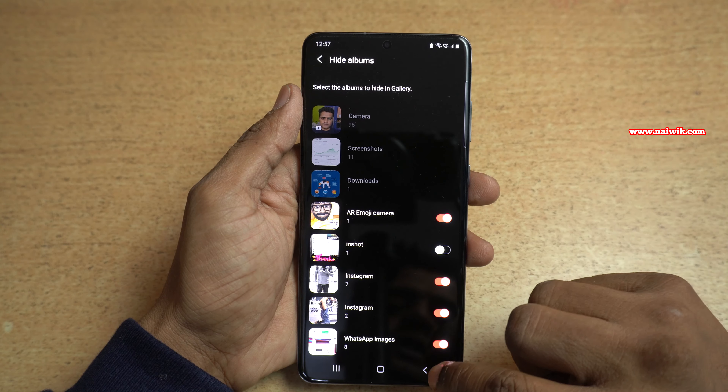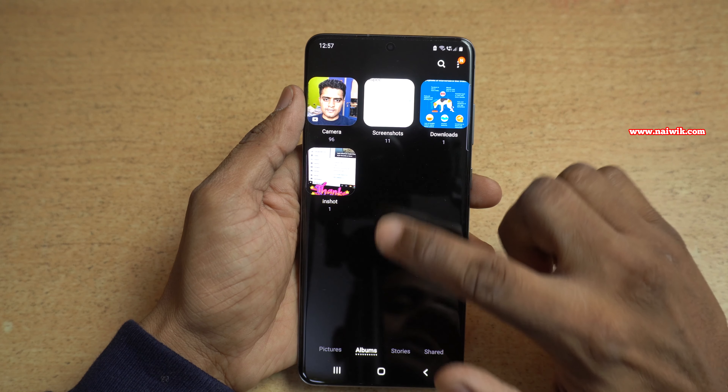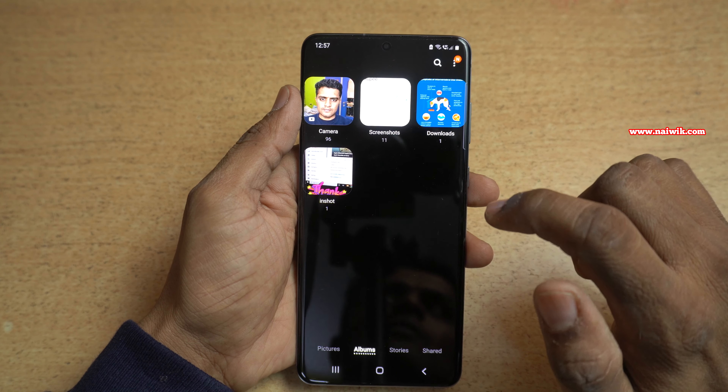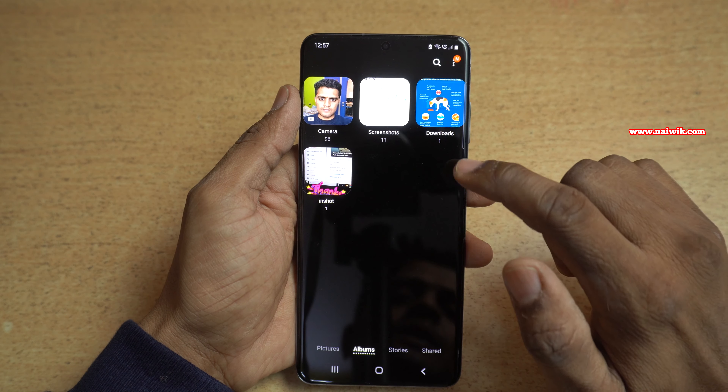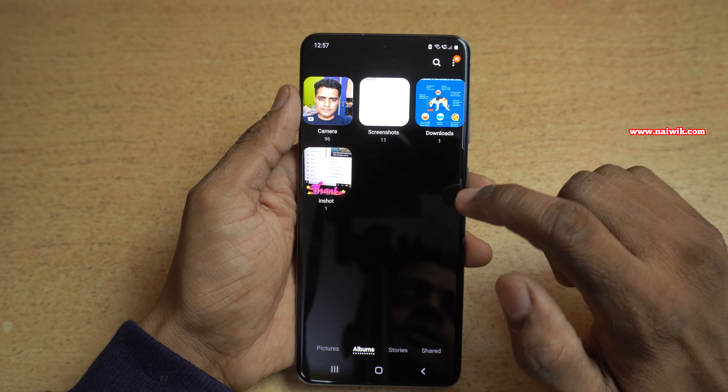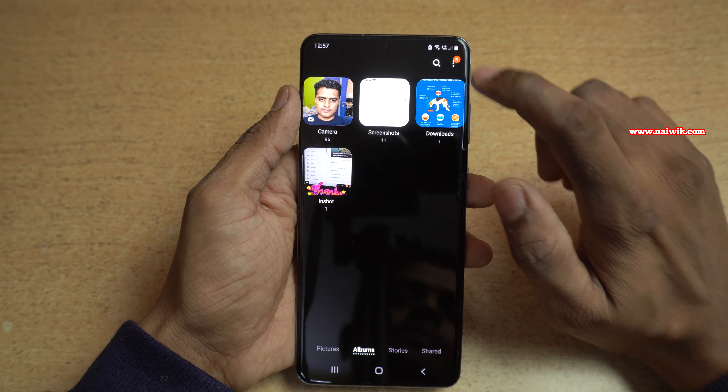Now let's go back. Here you can see that previously we used to have a lot of folders, but now they are not showing up.